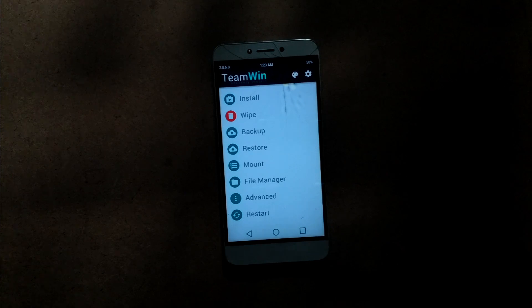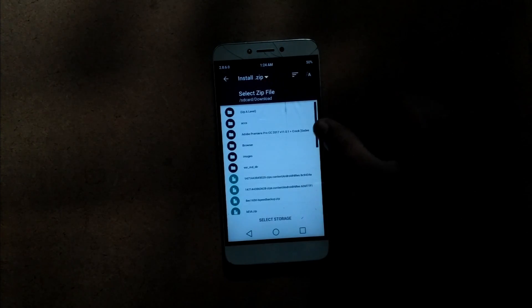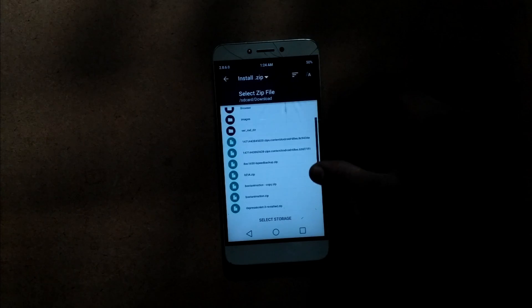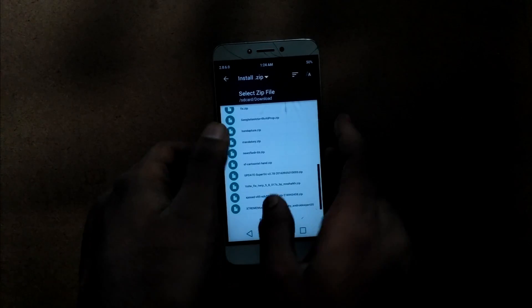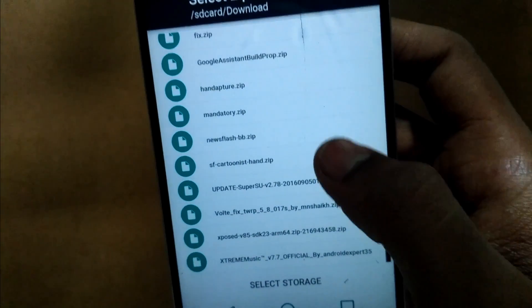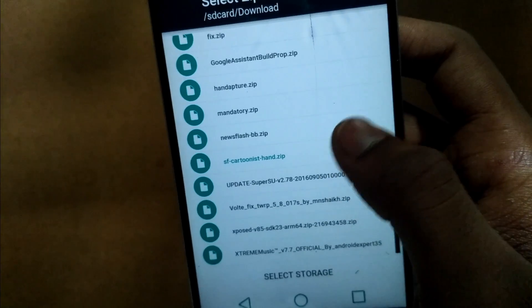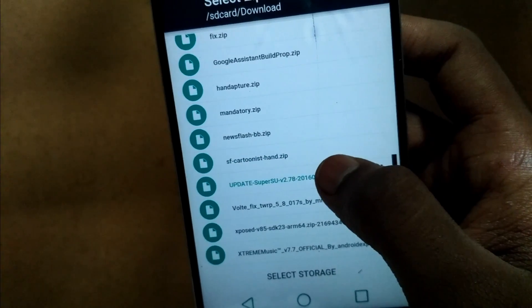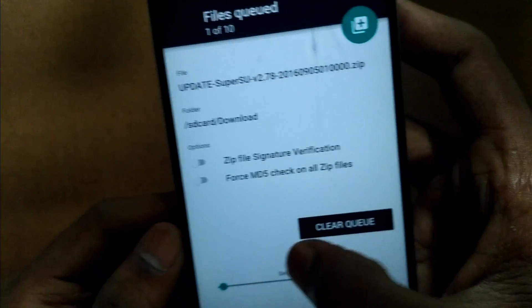After booting up to recovery, tap on install and then navigate to your downloaded zip file. Here is my SuperSU 2.78 — select that and swipe to flash it.